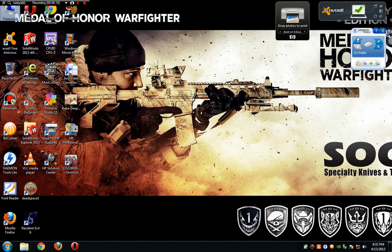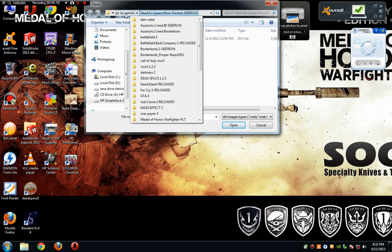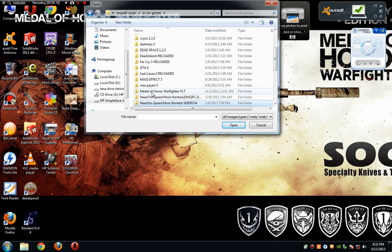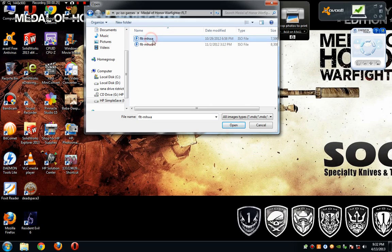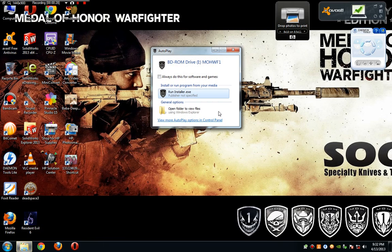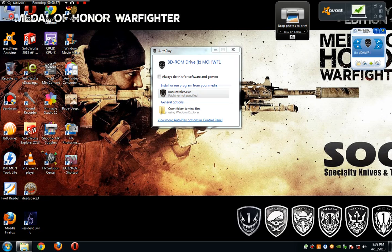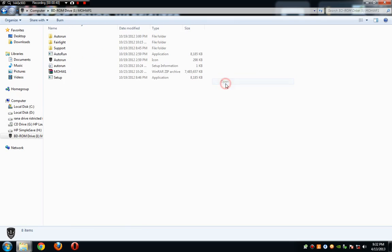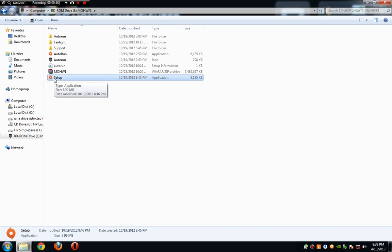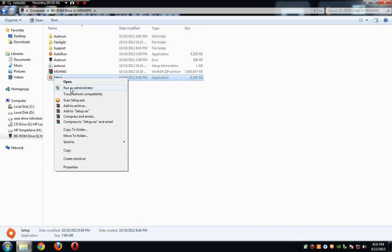So the first step: click on the Daemon tool and select the game Medal of Honor Firelight version. Select DVD 1 and open it. I am going to select the option Run Installer, but you can also go to My Computer, right click, open it, and install it manually by right clicking on Setup and Run as Administrator.